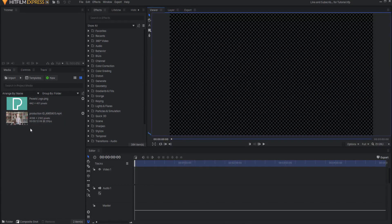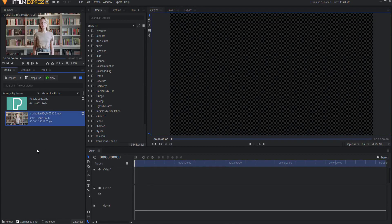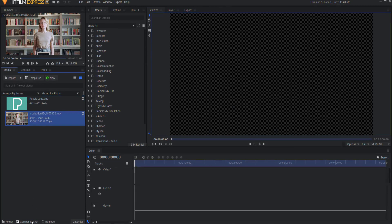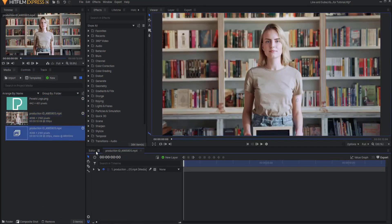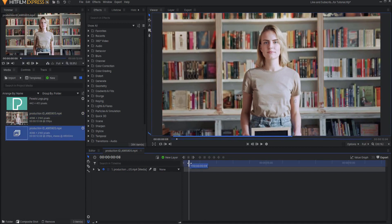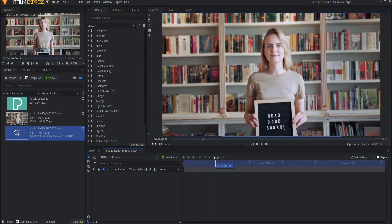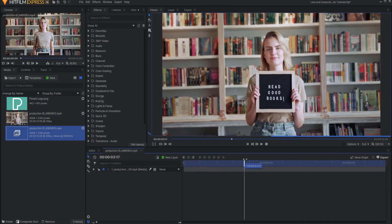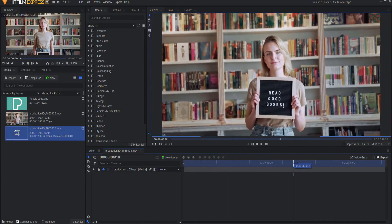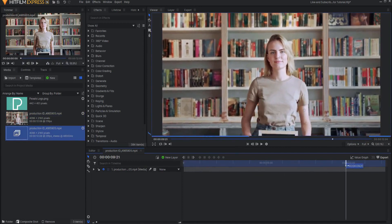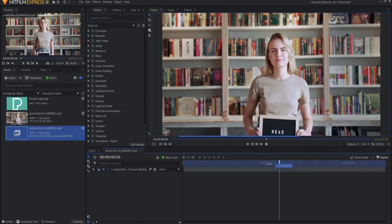Alright, so I have this video in my project file. I'm just going to go ahead and drag it into the make a composite shot button, and here it is. You'll notice that she just picks that sign up and then puts it back down.